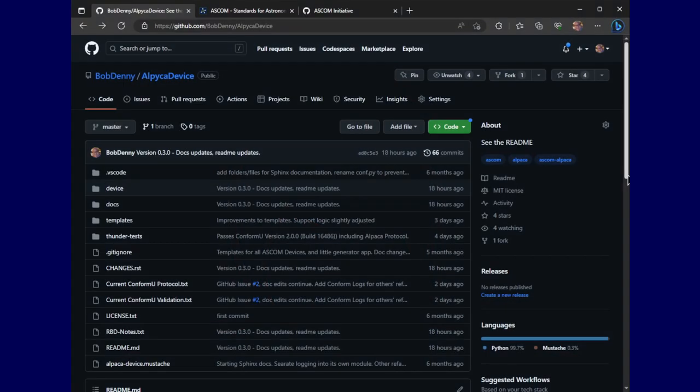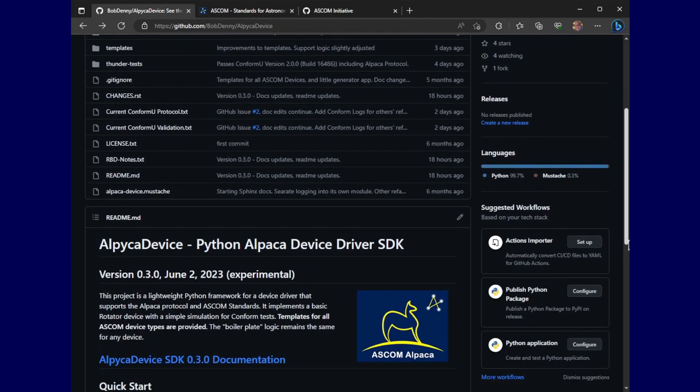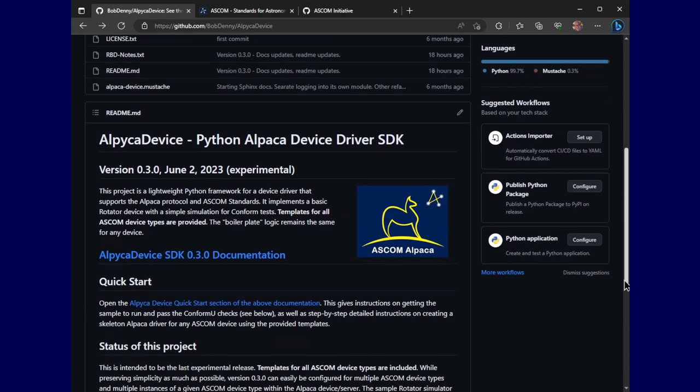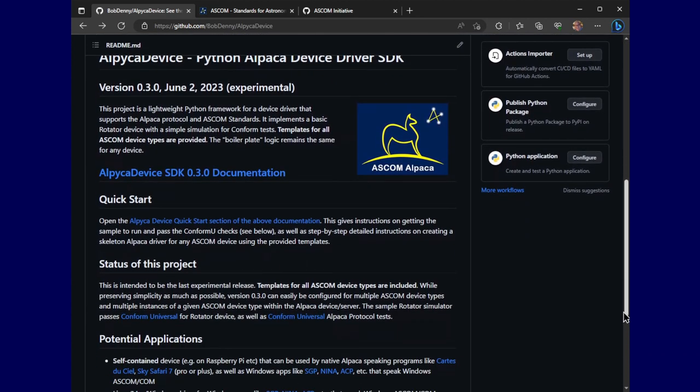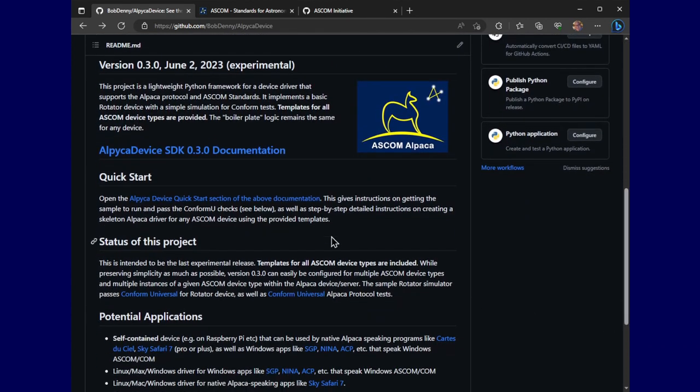Here we are at the repo for AlpacaDevice SDK. Here in the README is a link to the documentation. In particular, there's a link to the quick start section in that doc.